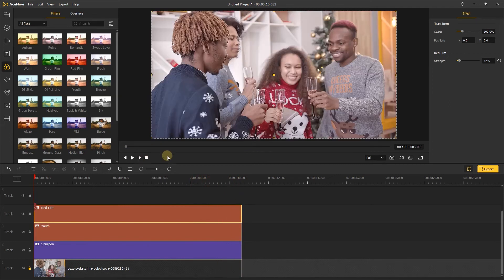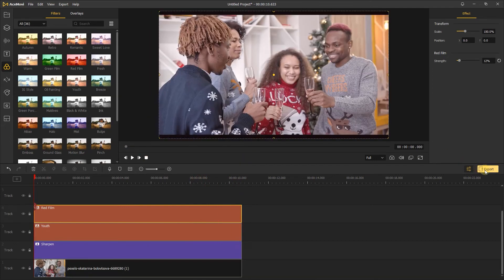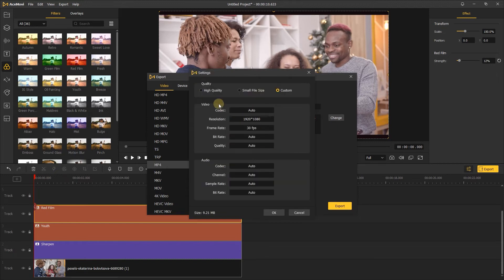After that, click Export. Here you can see the file size. Then click Settings and choose High Quality.